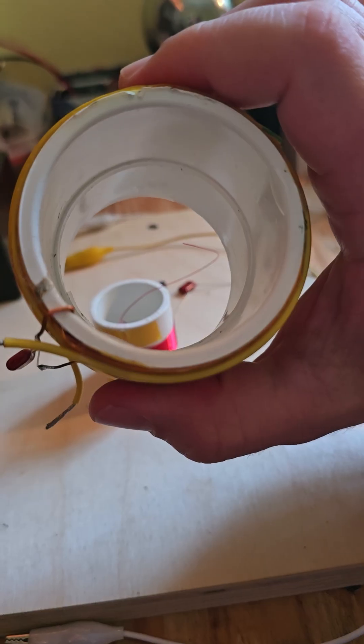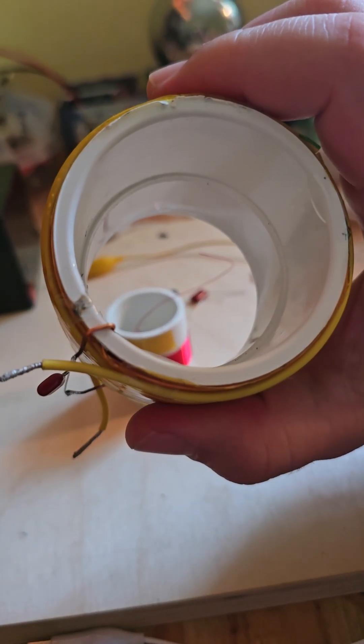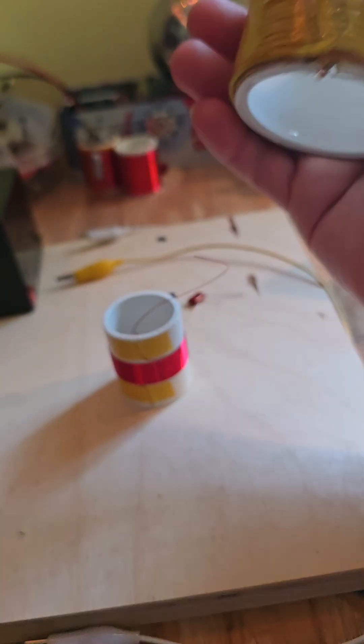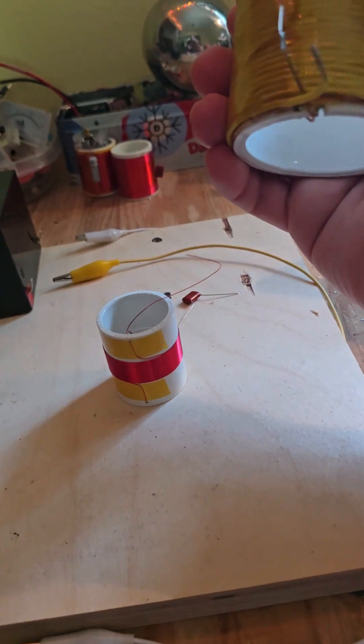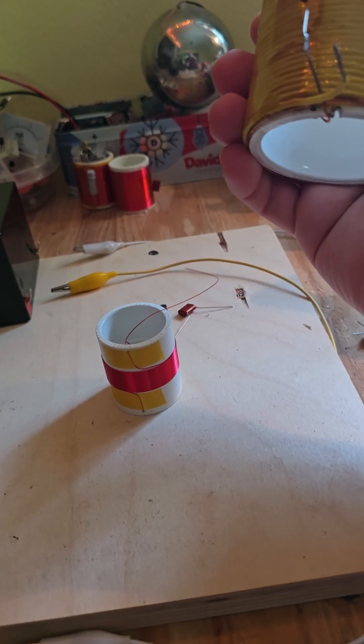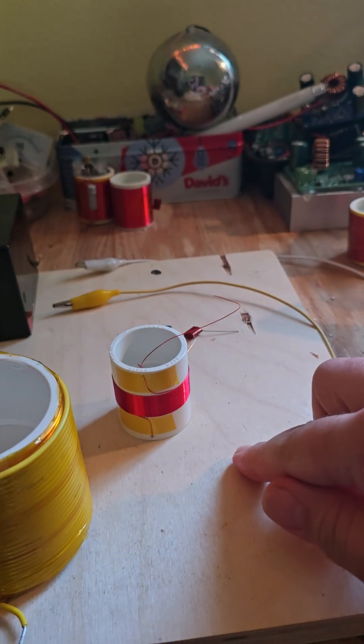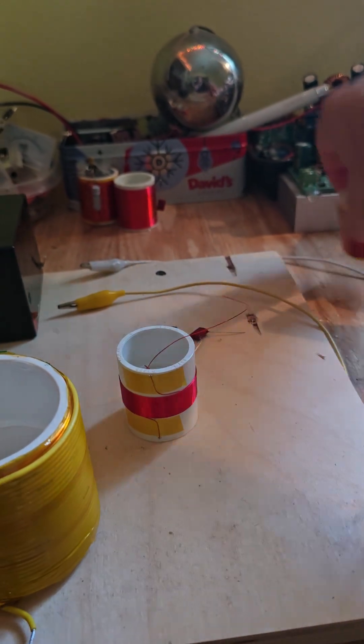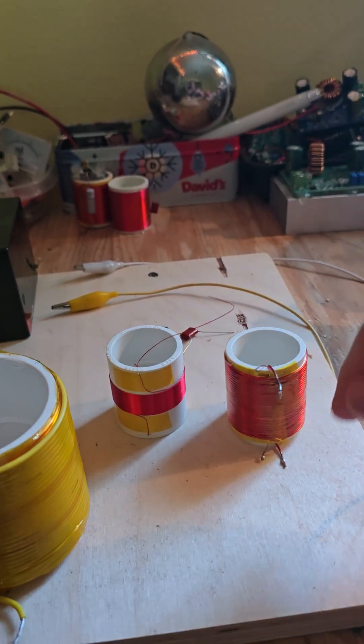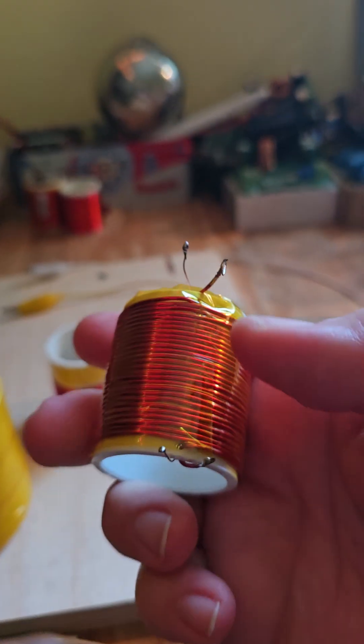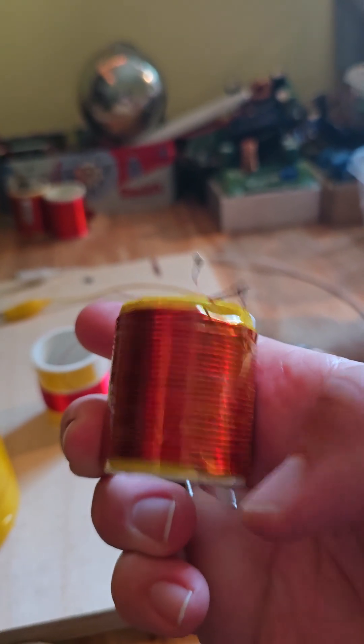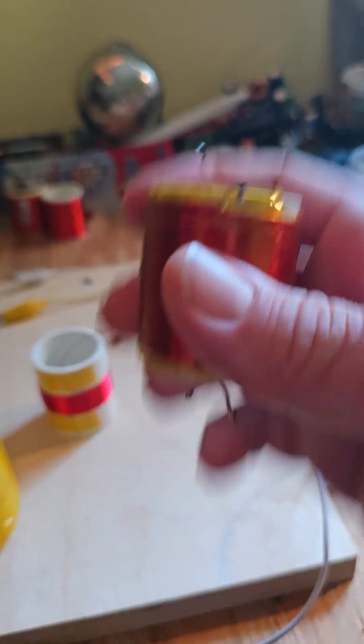So again I explained the theory how it works, people were asking questions. And you always ground the bottom, the bottom leg of your L2 coil, your L2 power coil.